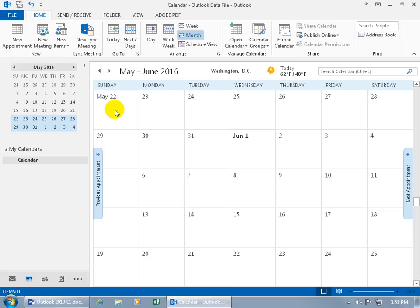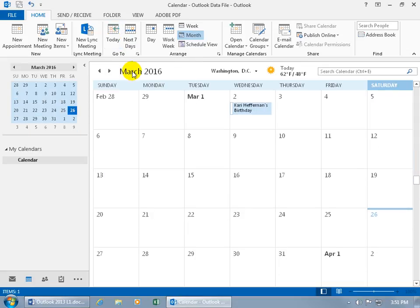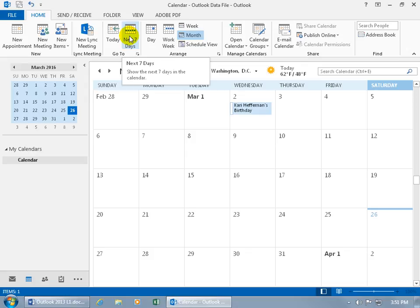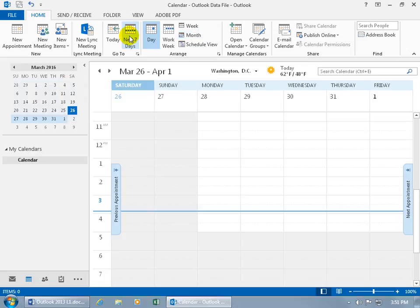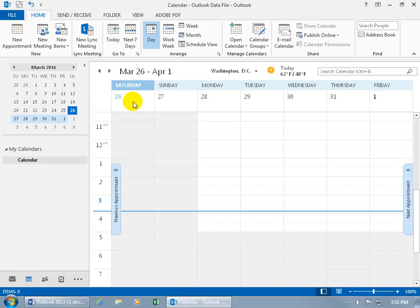And as I mentioned earlier, you can come up here on the home tab, the go to group to go to today's date. It takes us there. The other option is the next seven days. So it starts with the day that you're currently on and finds the next seven days, opens it up in the week view, even though it's showing that day's highlighted because we can see today's date, Saturday, and then the next six days.